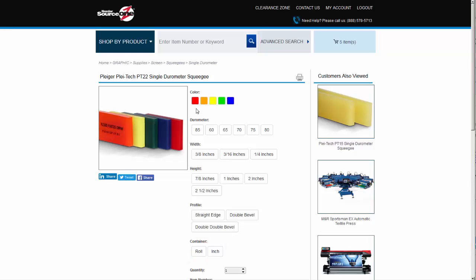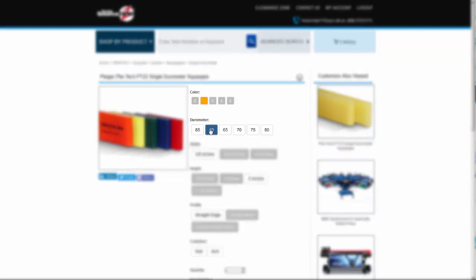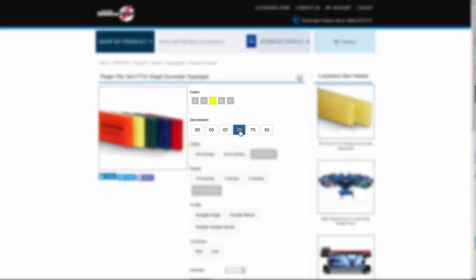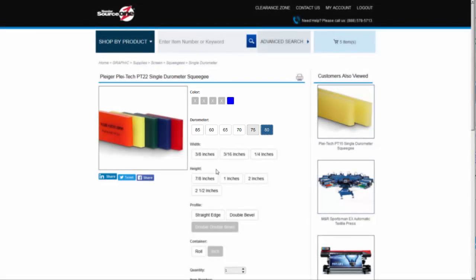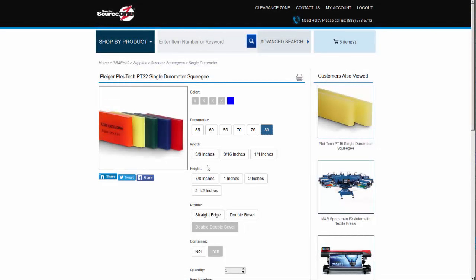Colors are often used to help define what durometer squeegee is for easy selection on the press room floor. We use them here to help you order by familiar colors as well as the more technical specification of durometer. Select the 60 or 65 durometer squeegee—orange is the only color available. The 70 durometer squeegee is yellow, the 75 green, and so on. Let's choose the 80 durometer product. The red, orange, yellow, and green colors X out as unavailable.